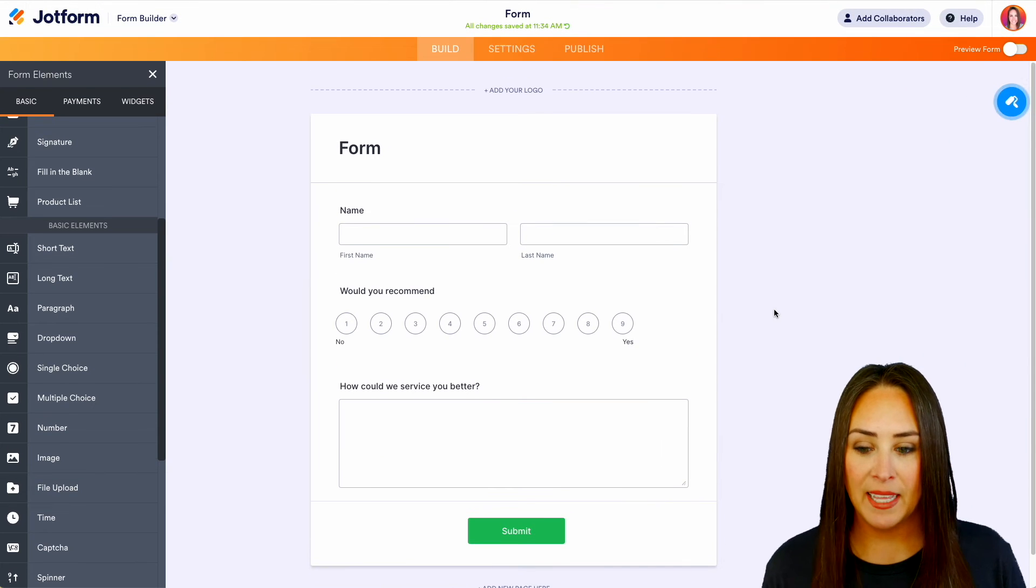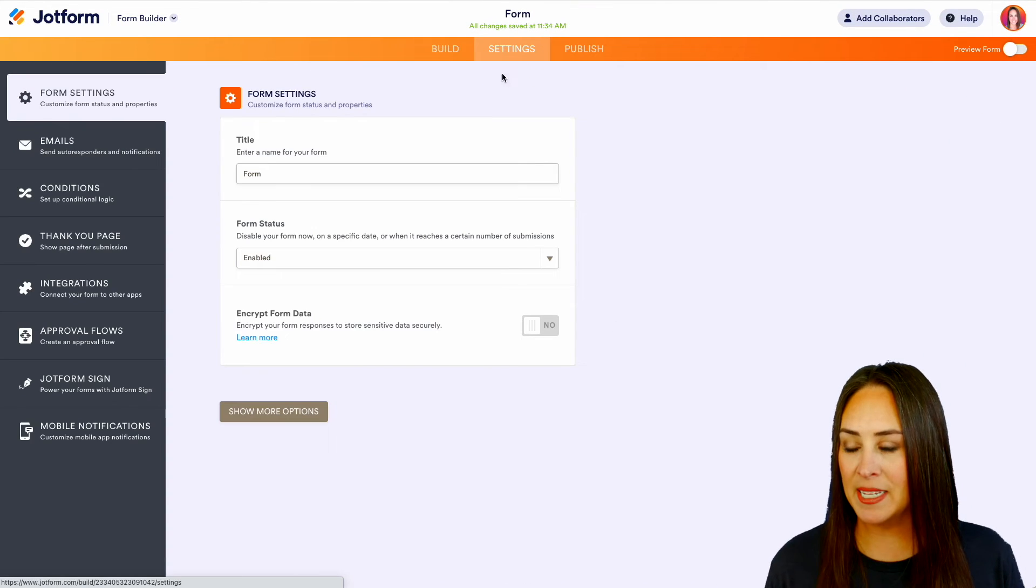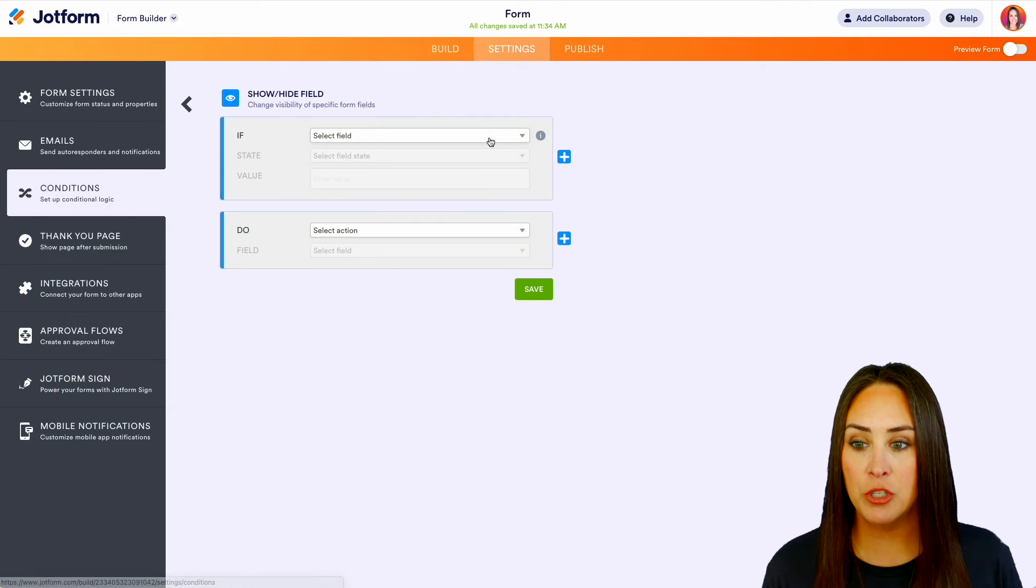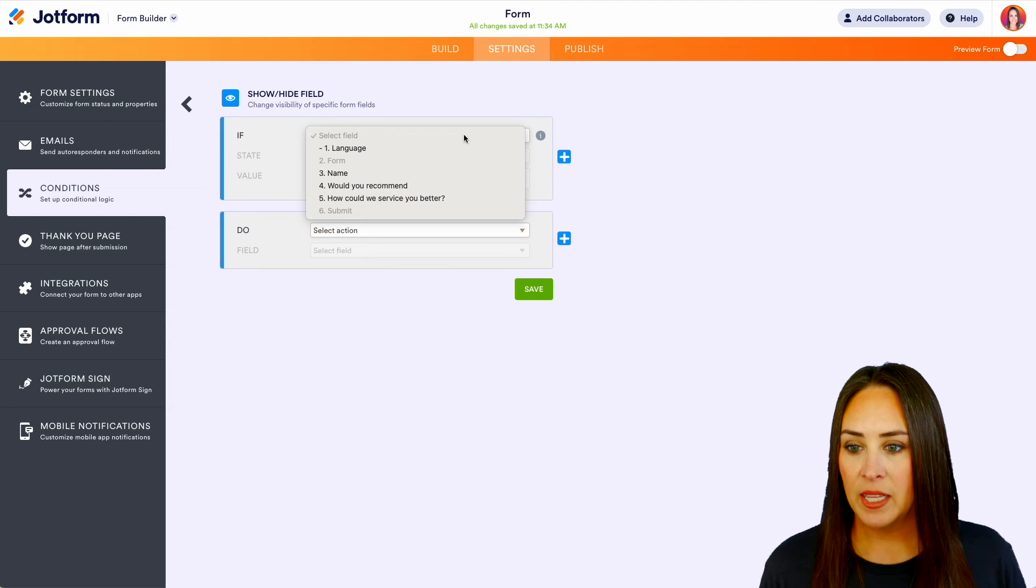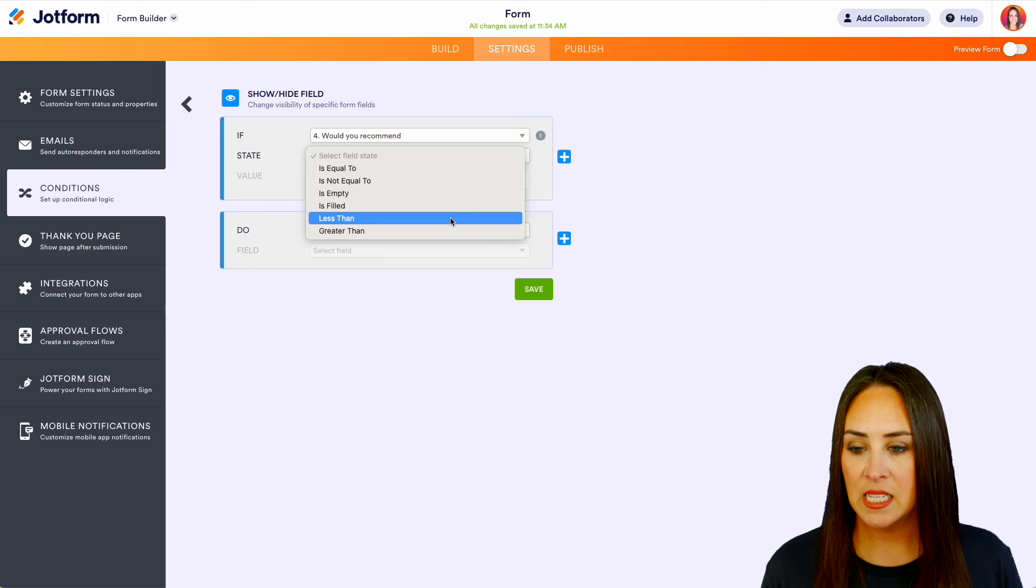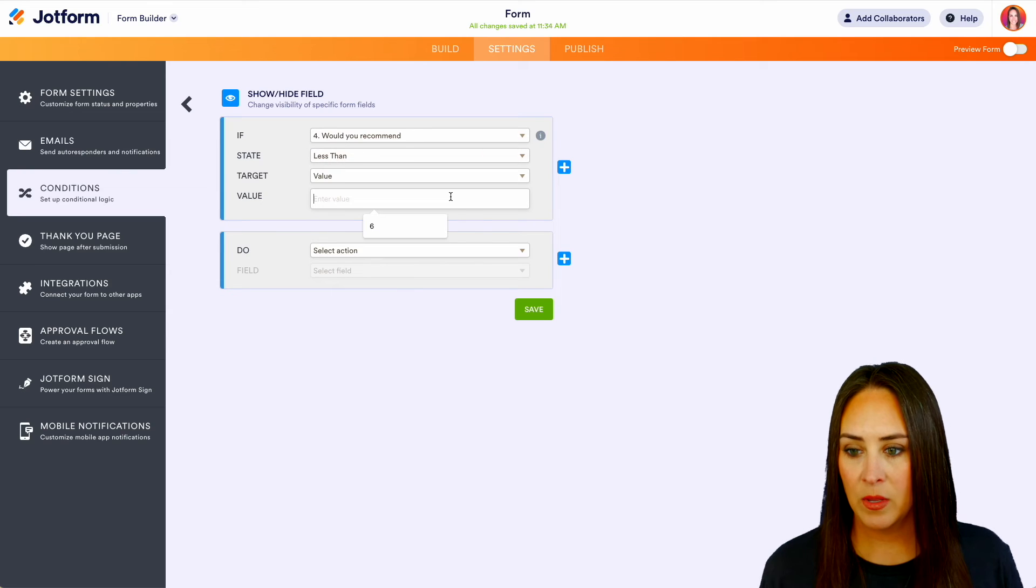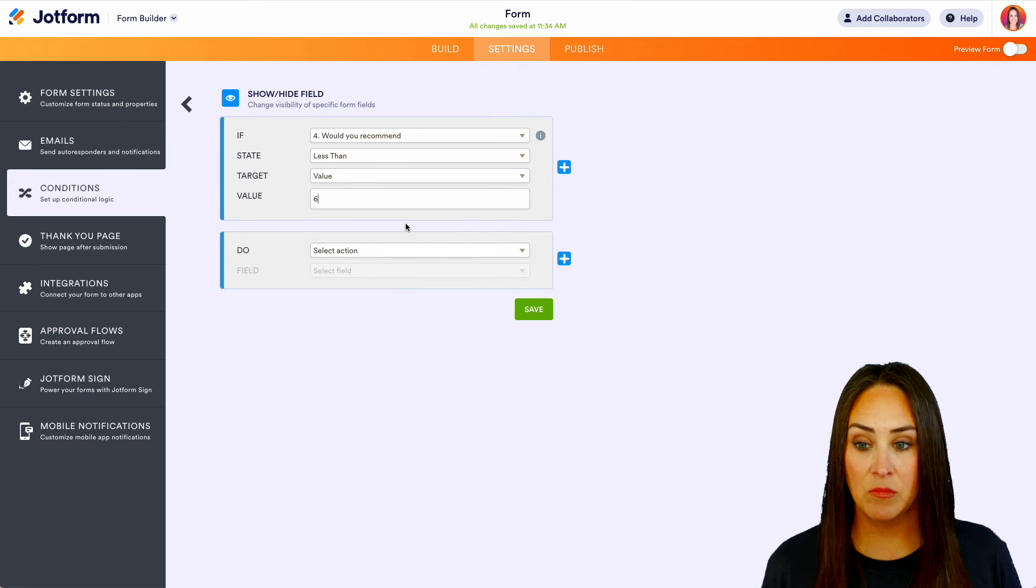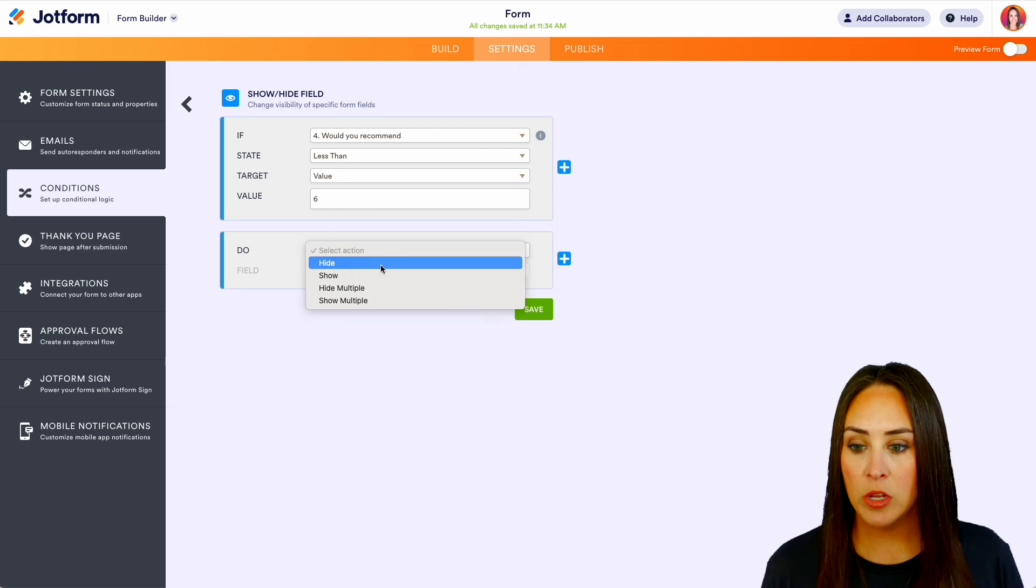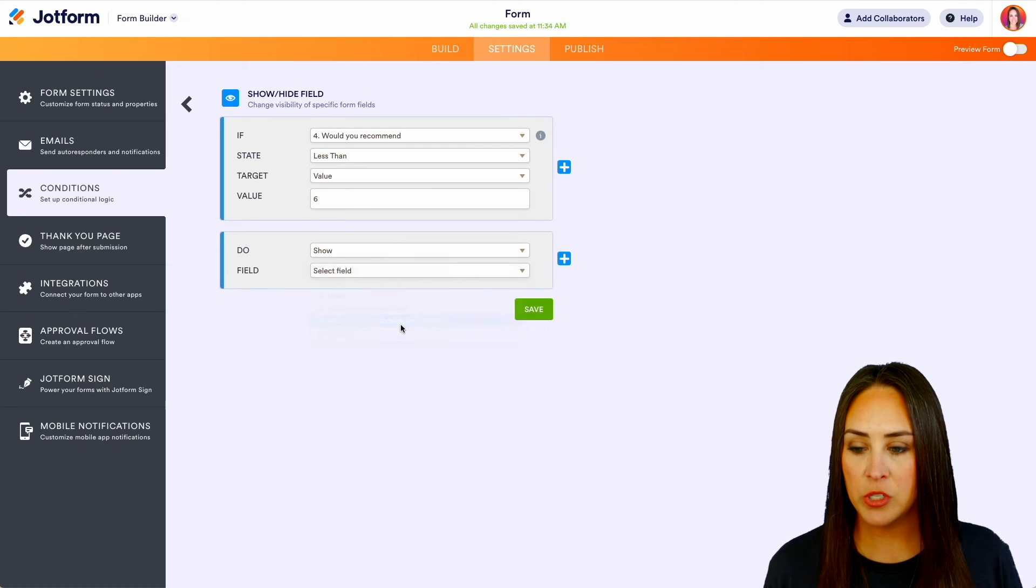Now let's play with the conditional logic. I'm going to head up to settings and on the left hand side, we'll do conditional logic and then we'll do show hide field. So let's say, would you recommend is less than, we'll say if it's less than six, right? So if it's in the middle or less, we want to show the how could we service you better? Perfect. Let's do save.